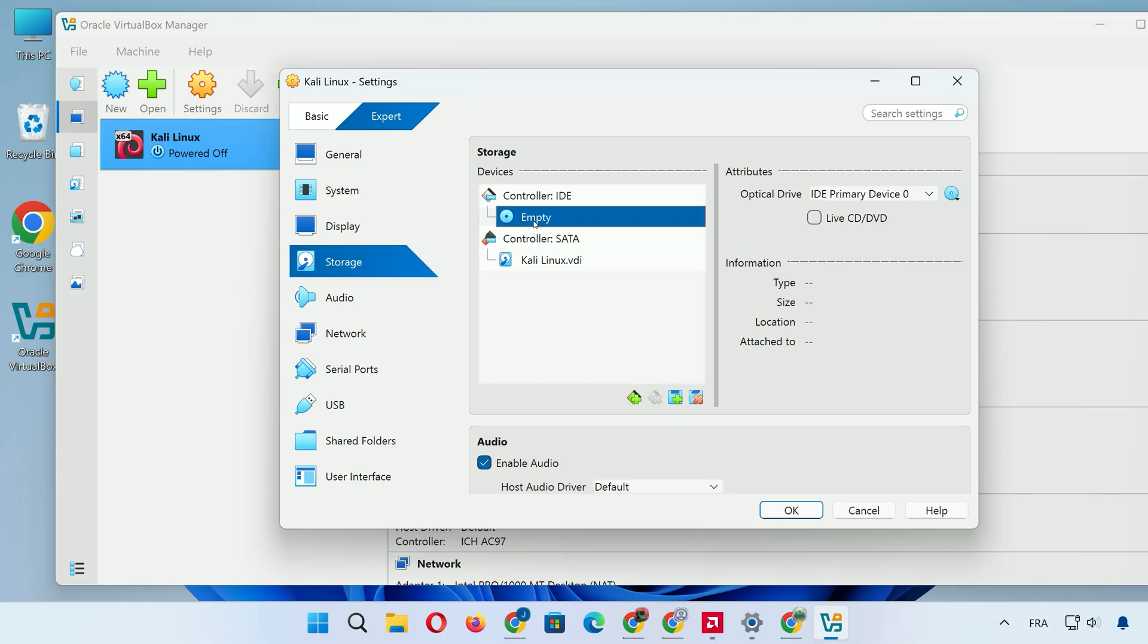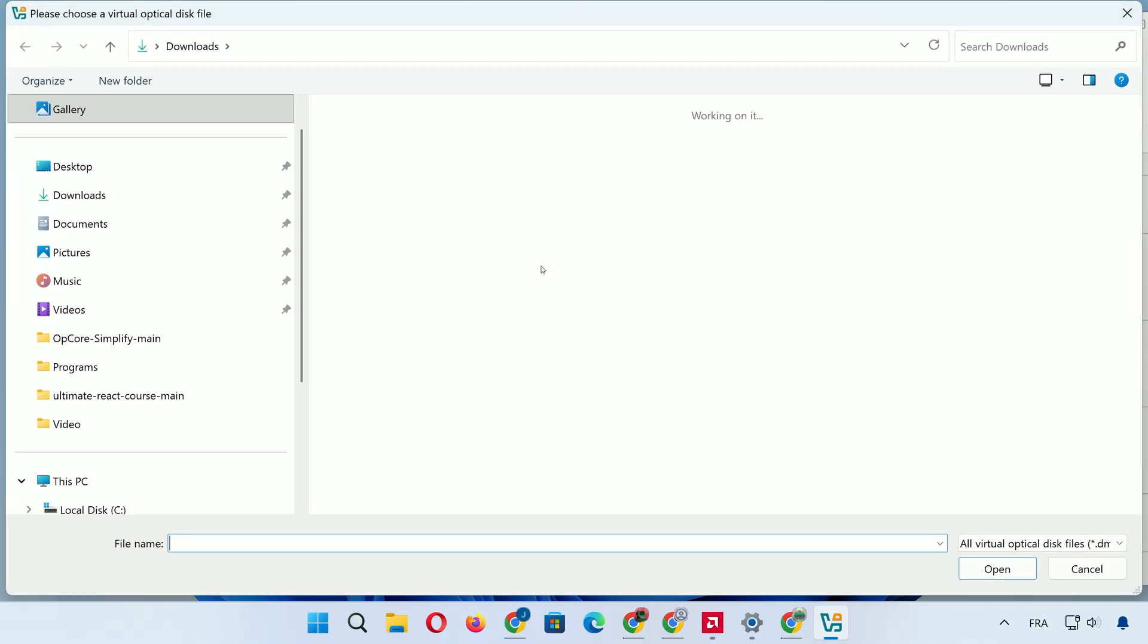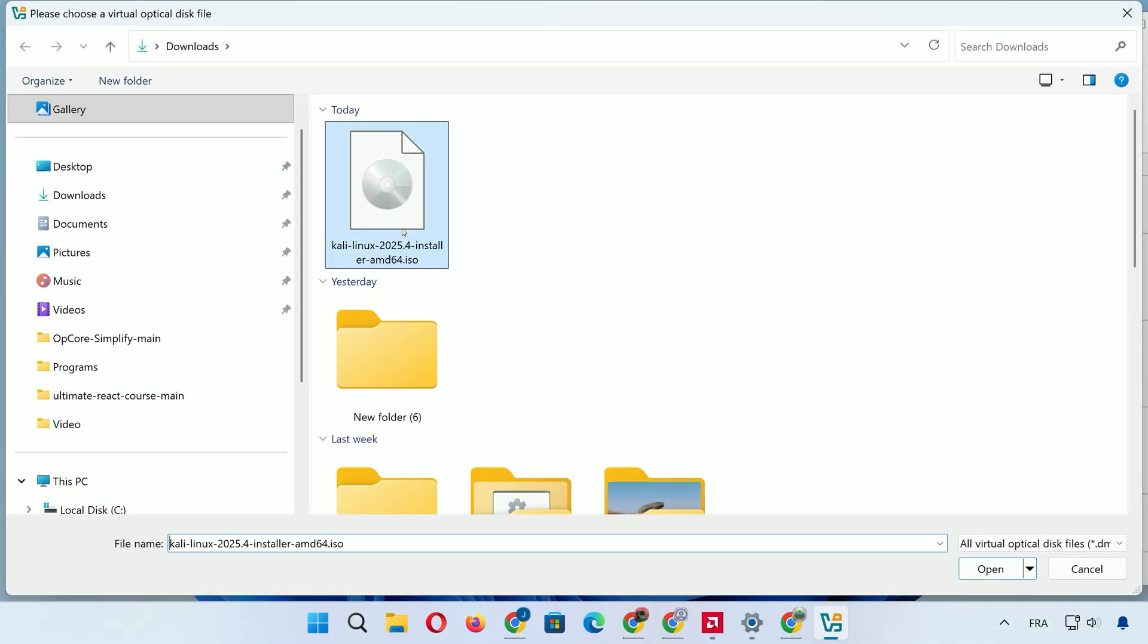Under Storage, click the empty optical drive, then the CD icon. Choose Choose a Disk File and select your Kali Linux ISO.